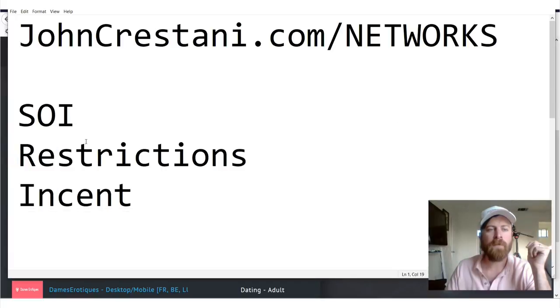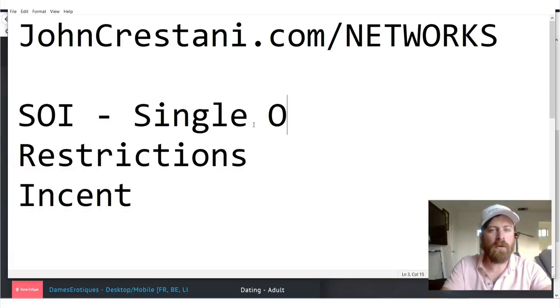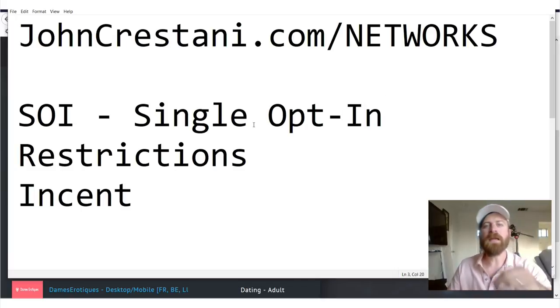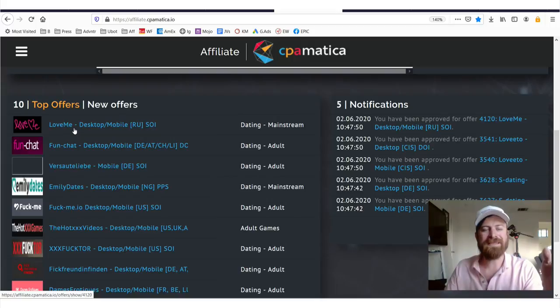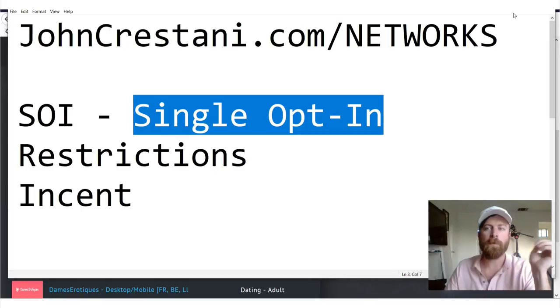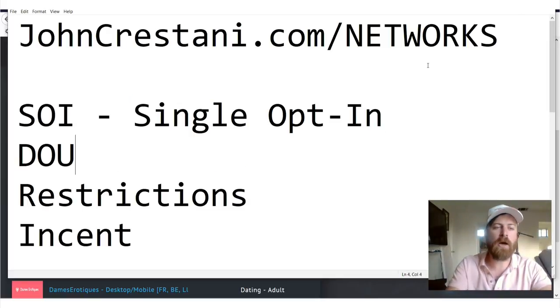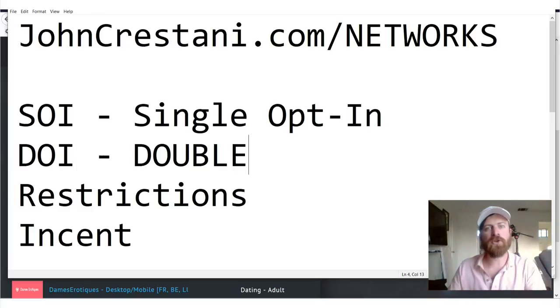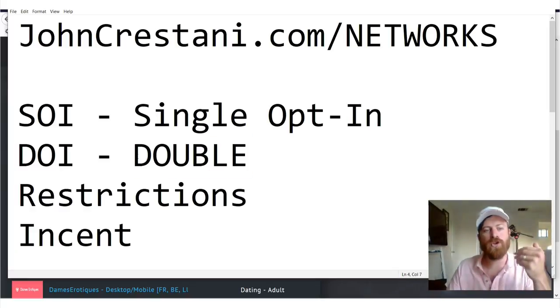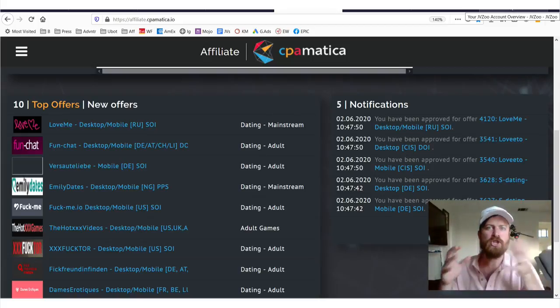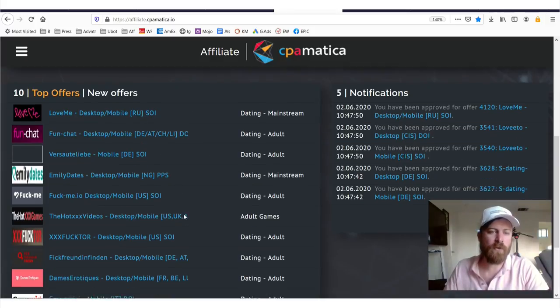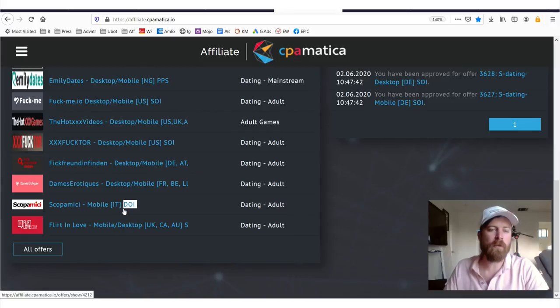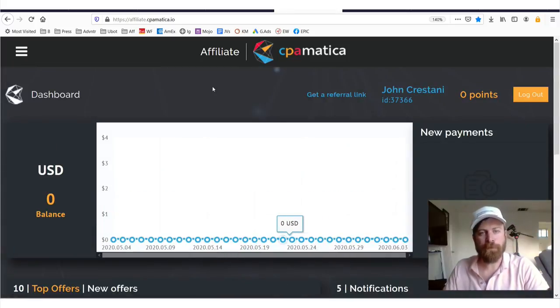So SOI, what does SOI mean? SOI means single opt in, which means that a user when they sign up for this dating site, they are going to have to opt in, and you get paid on a single opt in. Now that's not to be confused with DOI, which is double opt in. It's going to be a little trickier, you're going to get less conversions if you're doing double opt in than single opt in simply because not everybody's going to check their email and approve the email. So they're looking for higher quality traffic if you do DOI, but usually you'll make more.